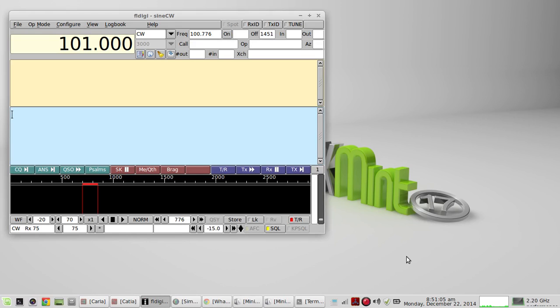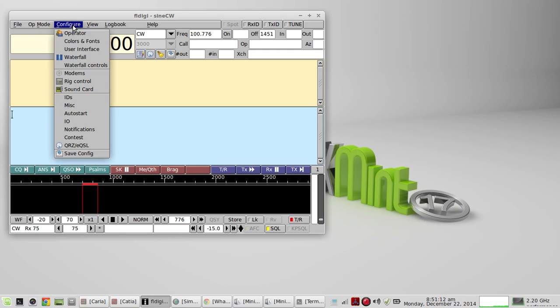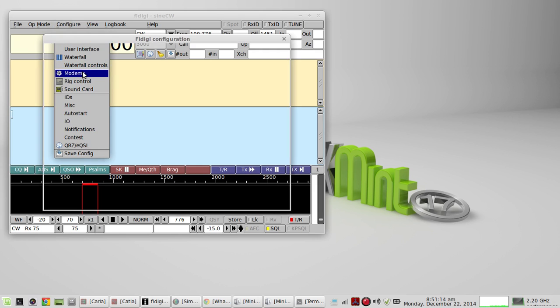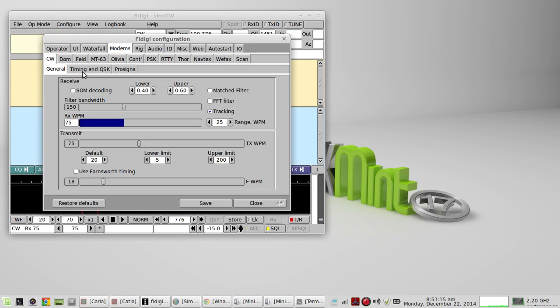This video will demonstrate how to use FL-Digi to key your rig using the QSK write channel. If you'll go to the Configure menu, Modems, Timing and QSK, under General, CW General.